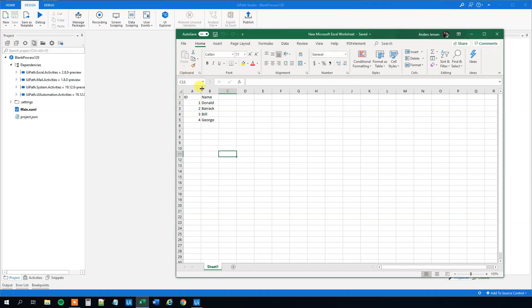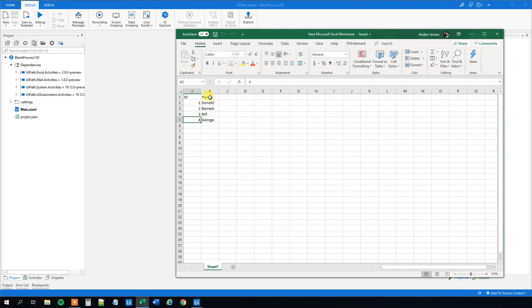I created some sample data for us here with two columns: ID and name. We got four rows numbered one through four with corresponding names. Say that we want to delete every row where the name is Bill. Sorry Bill, nothing personal. That's our mission today.